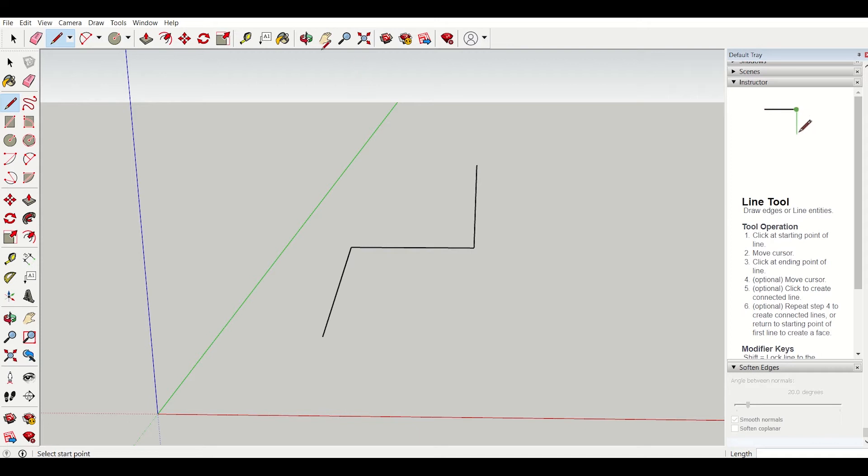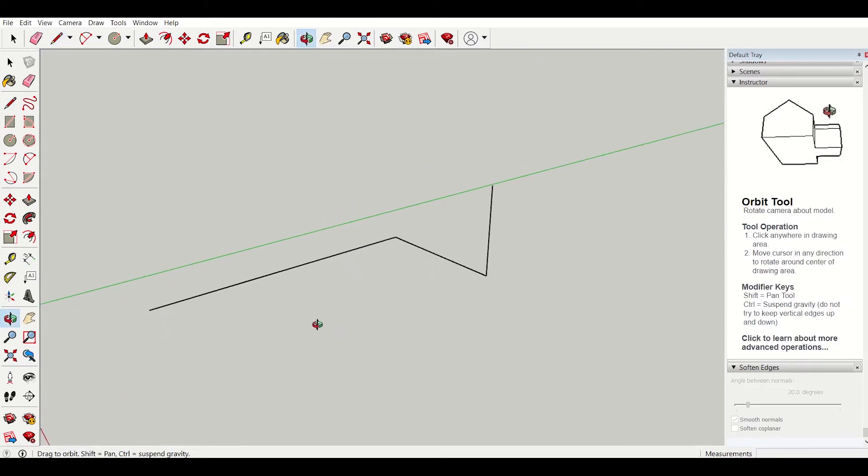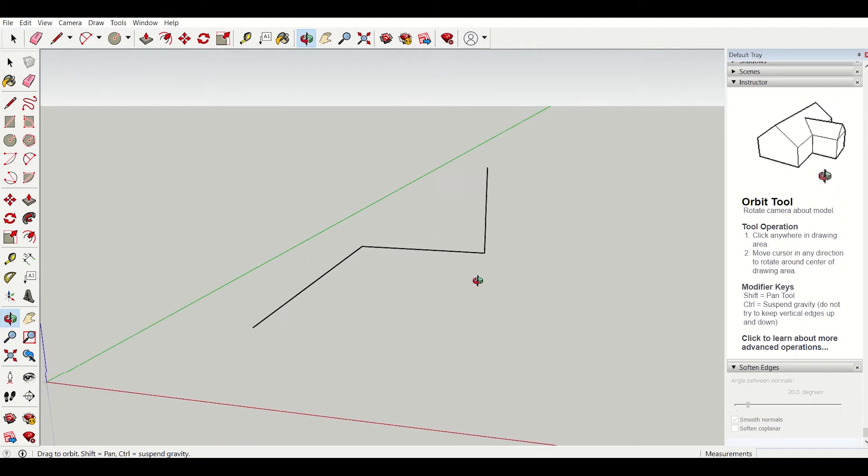Now I will select the orbit option and see. In three axes it has created the line.